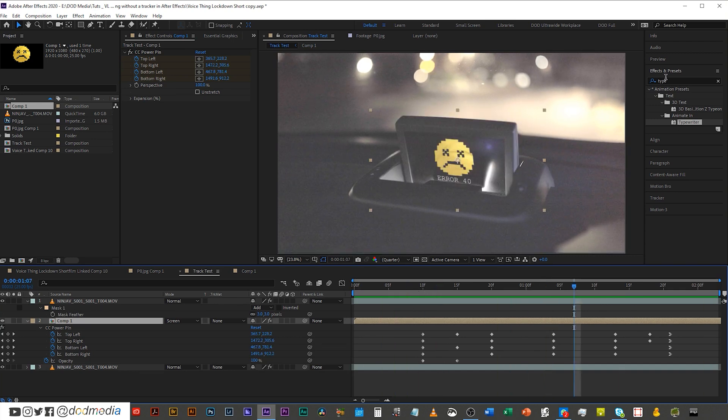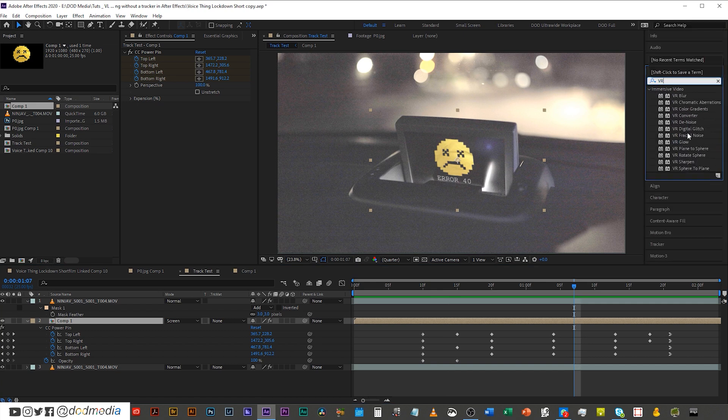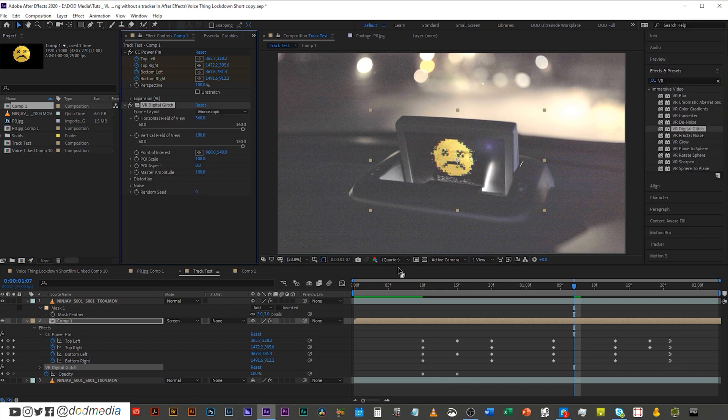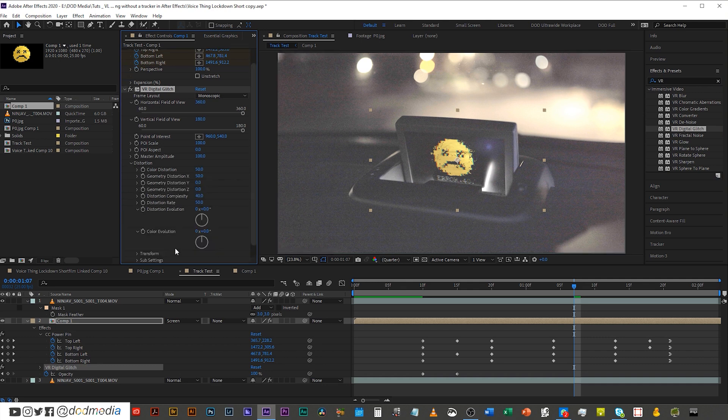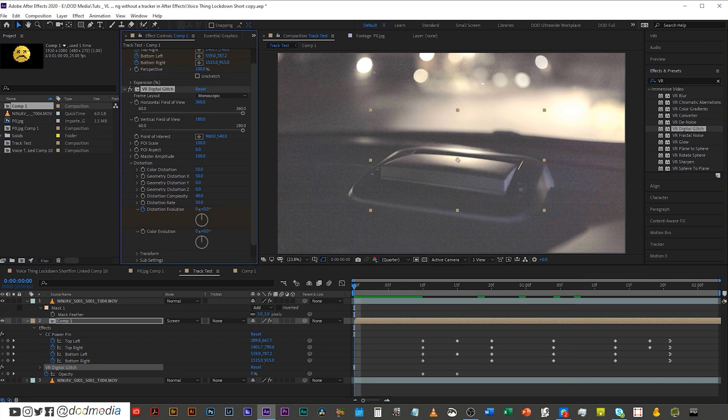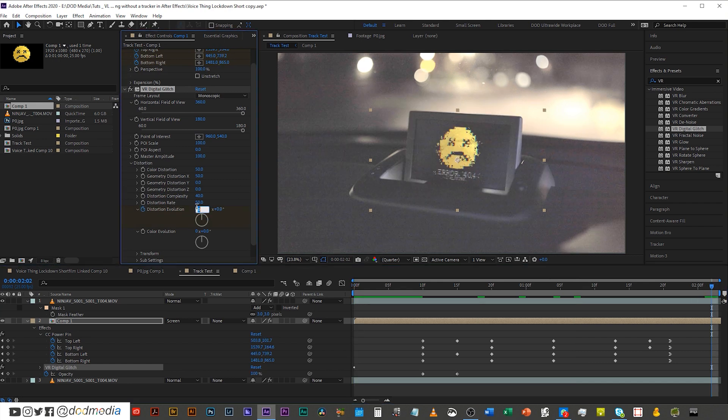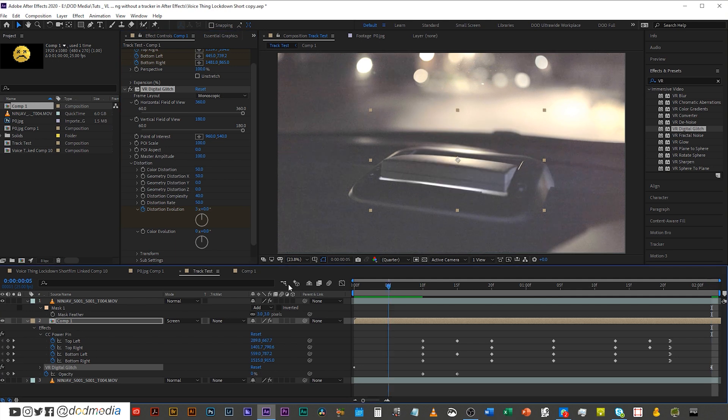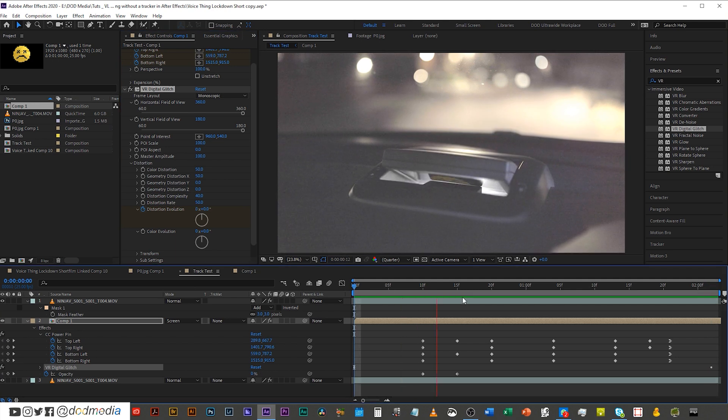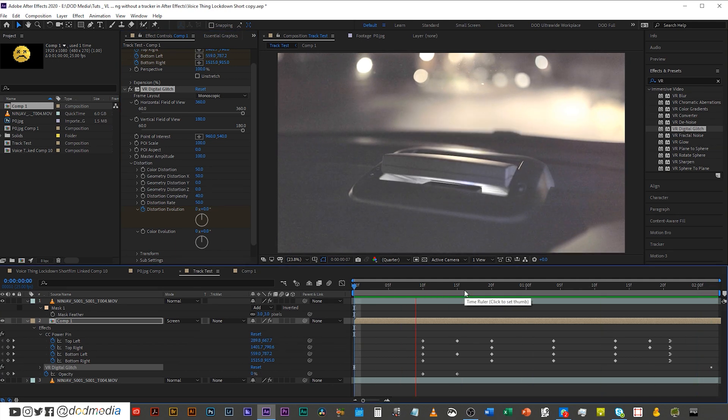The other thing we could do is what I did in the other one. I added the VR digital glitch effects to it. And then I just keyframed the distortion evolution from here to the end by, I don't know, three times. That way it's glitching out.